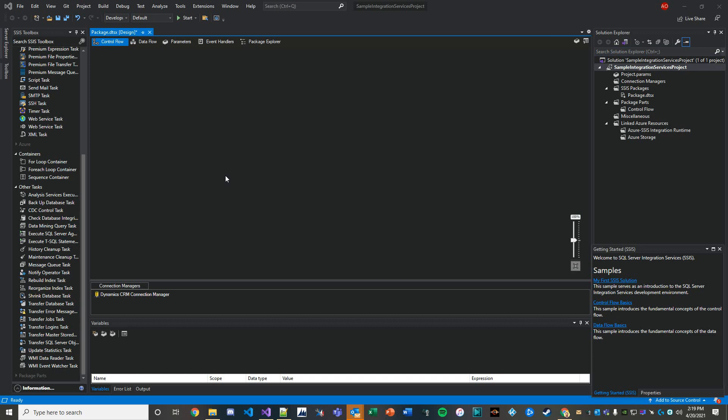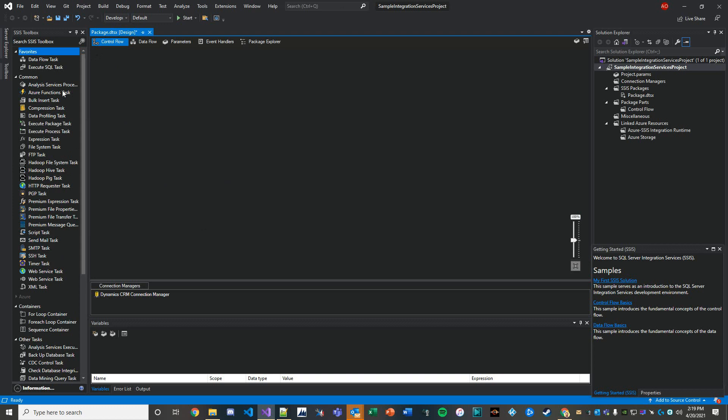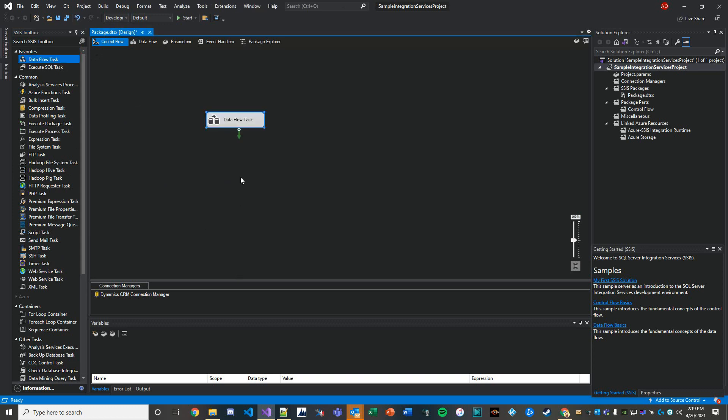What I'm going to do here is add a source, and before I do that I'm going to add a control flow. So let's start by adding our data flow task. We'll just drag that onto the board here, and we'll go inside of it.